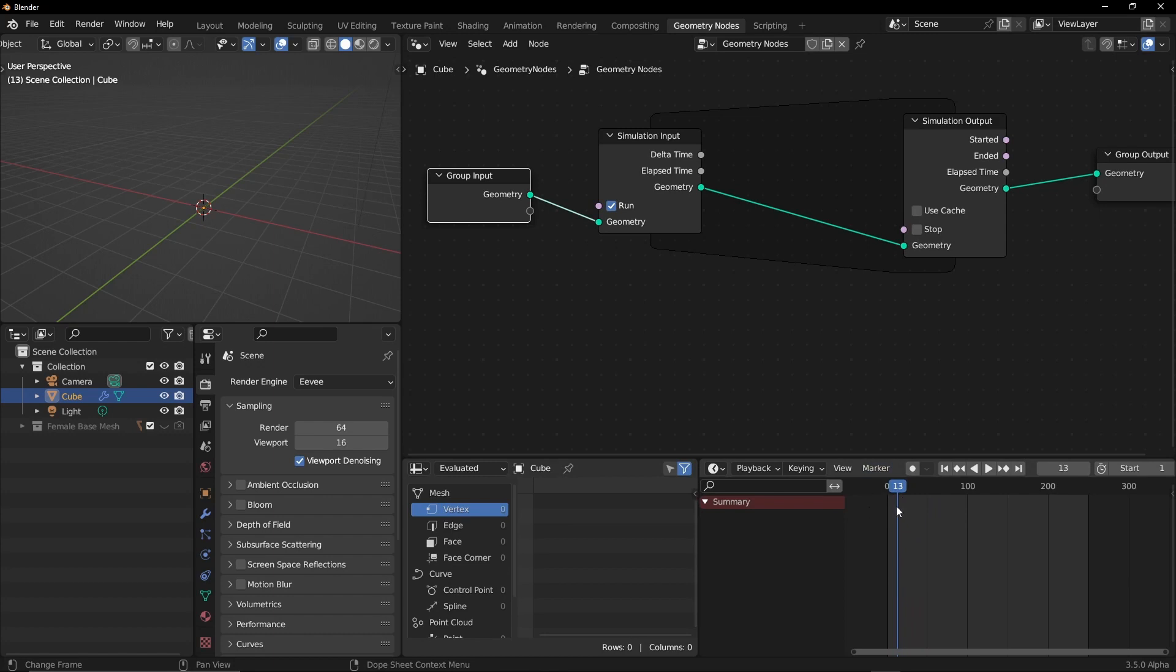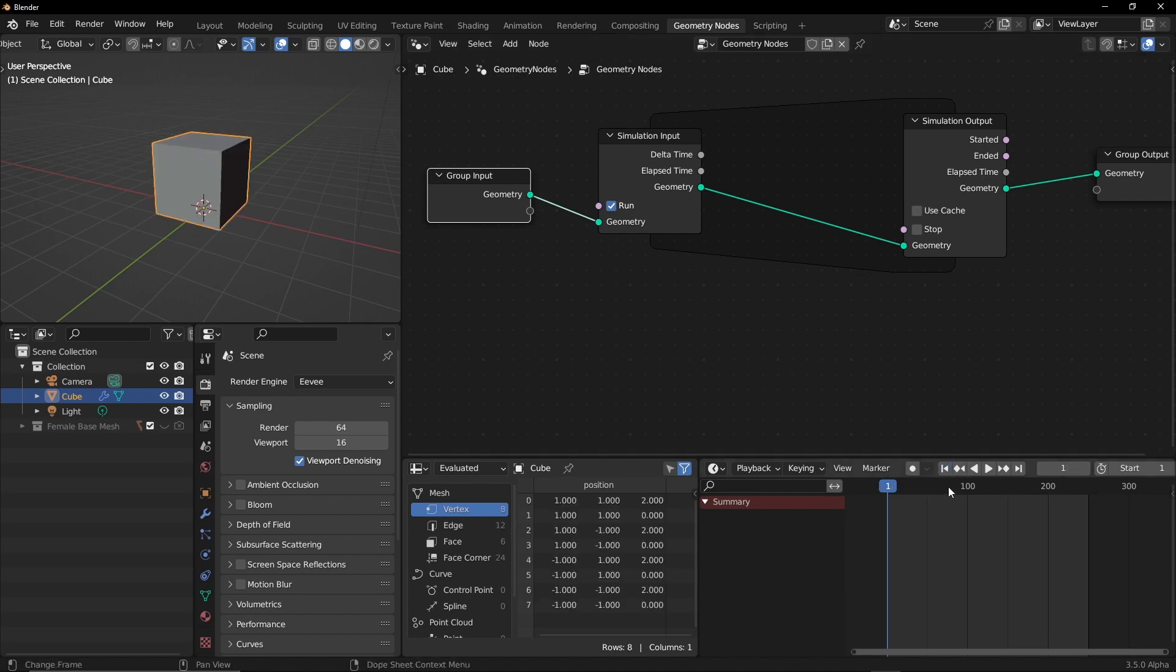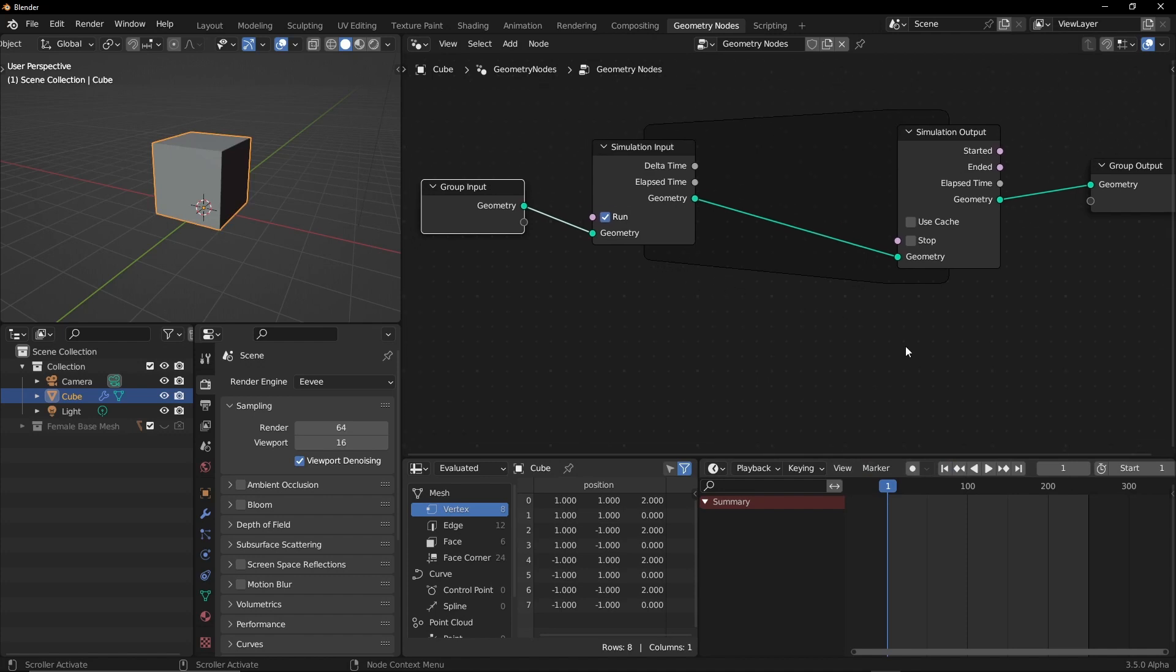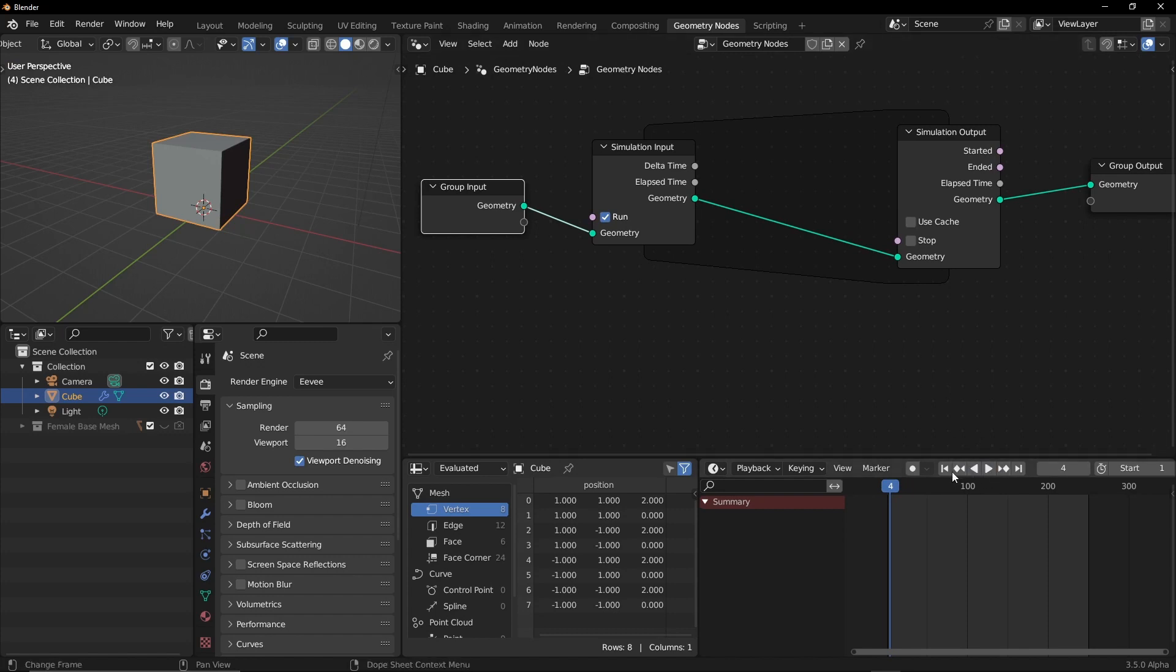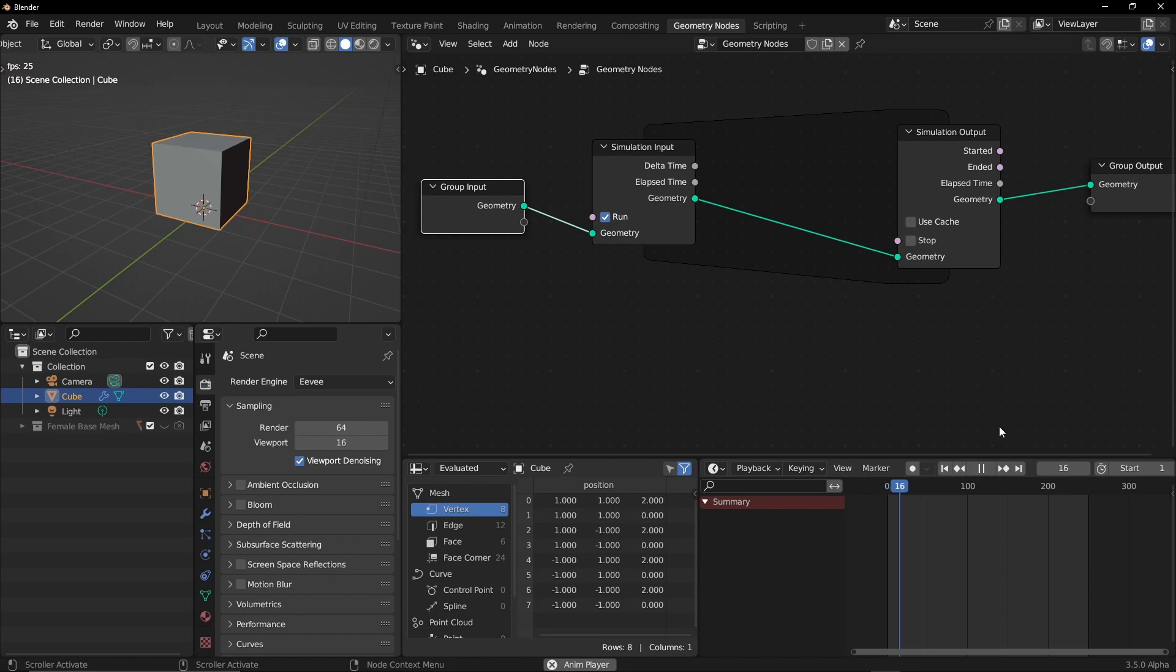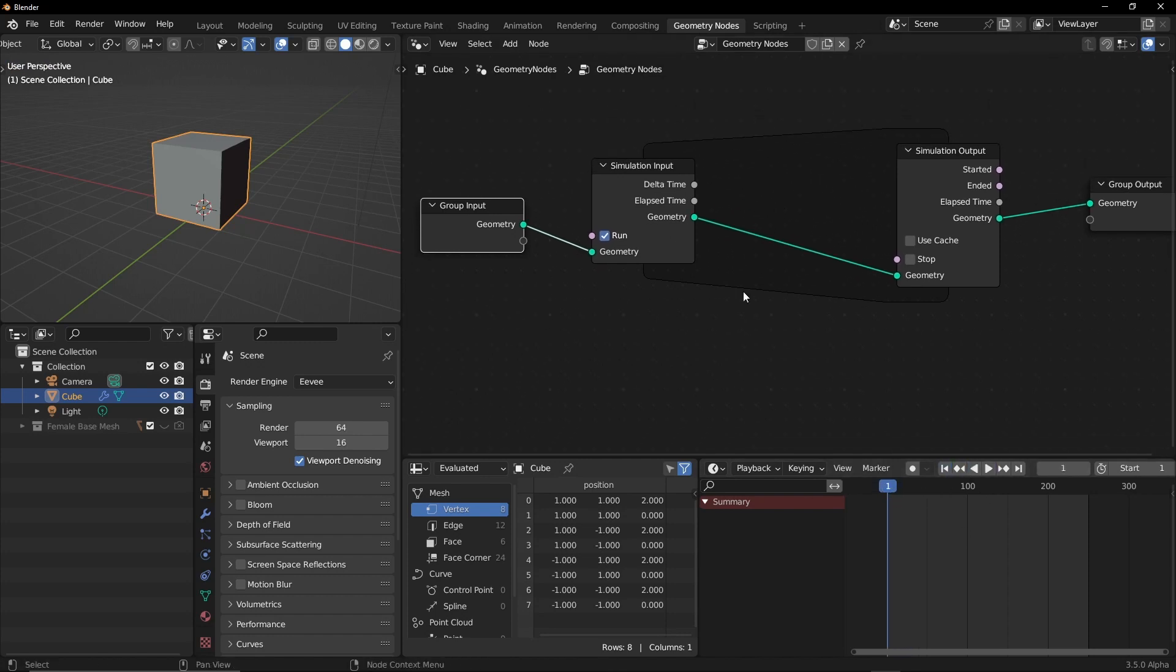Because it's frame dependent, it calculates based on what's the data on the previous frame, so it's very important that you go from the beginning of the timeline. Now if I just play the timeline you will see nothing is happening.